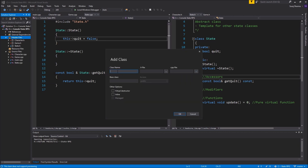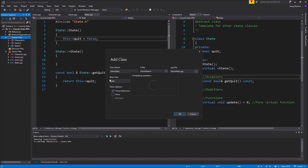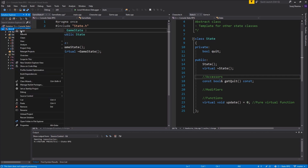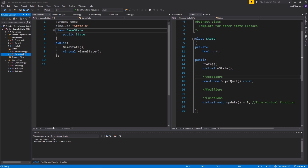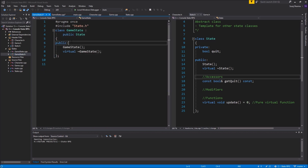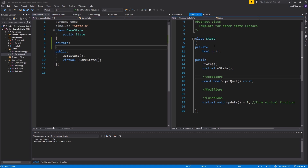Let's make a class — I'll call it GameState, not with an underscore. It'll be a base class state with a virtual destructor. Now I'm going to create a new folder — a new filter — and call it 'states.' I'll have a bunch of states in there, so I'll put my GameState in there. Now I have GameState.cpp and GameState.h, nice and tidy.